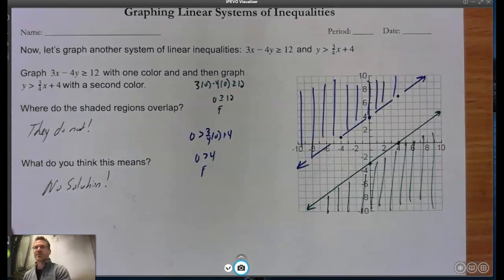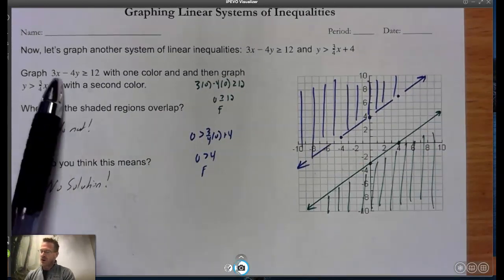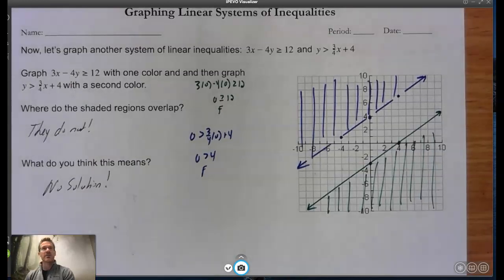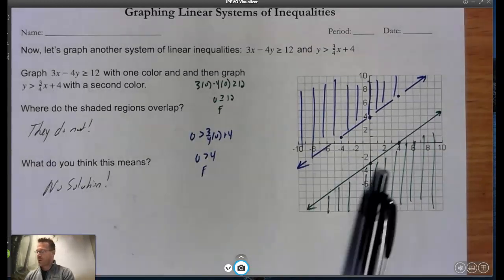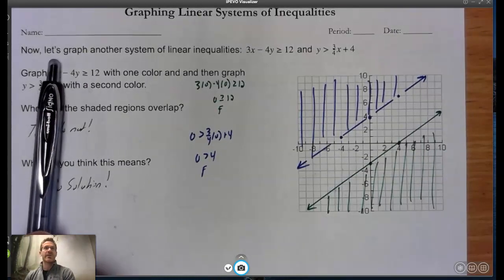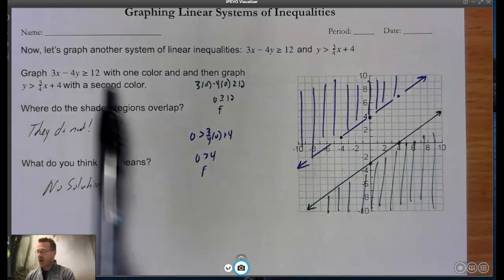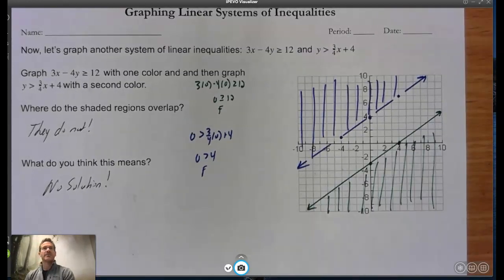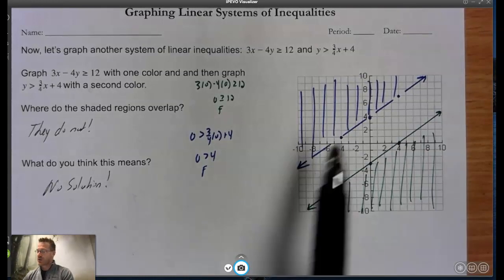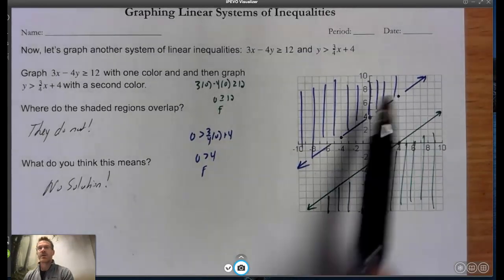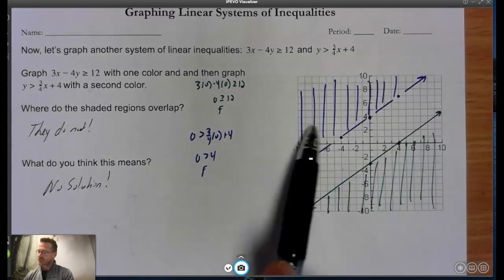I used green and blue. For the inequality in standard form, I used the cover-up method: cover up y to find the x-intercept — 12 divided by 3 is 4. Cover up x to find the y-intercept — 12 divided by -4 is -3. We know it's a solid line, and I shaded below that line. For the second inequality in slope-intercept form, I start at (0, 4), slope is 3/4, dashed line, and I shade above.